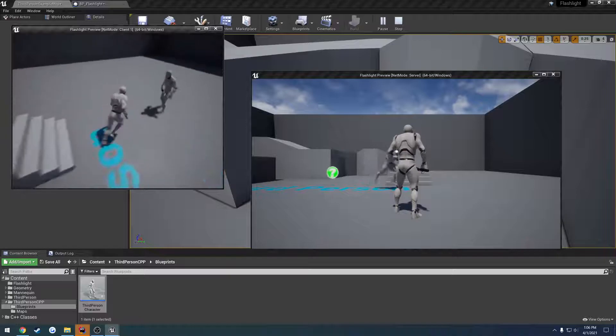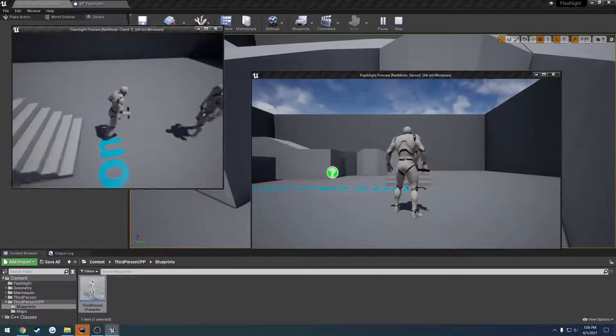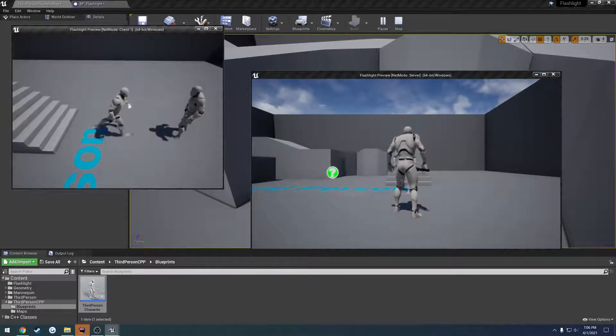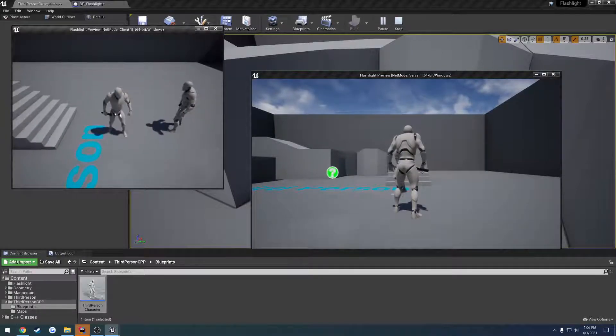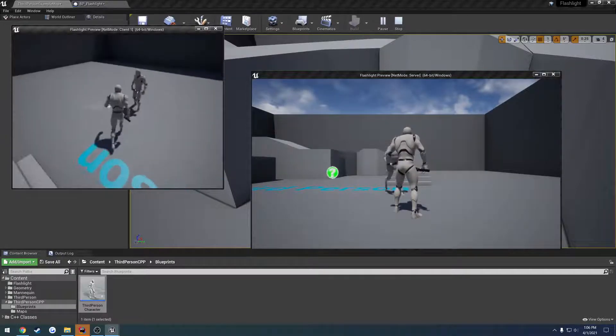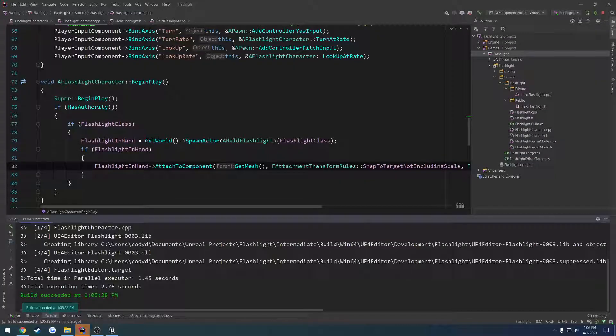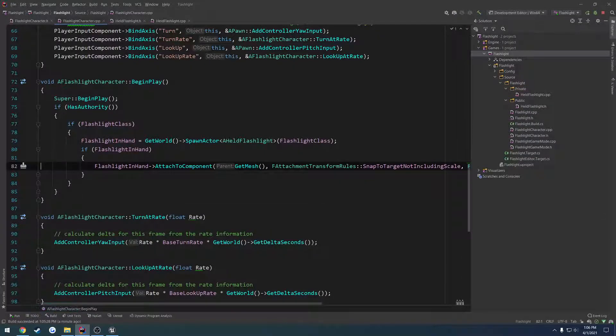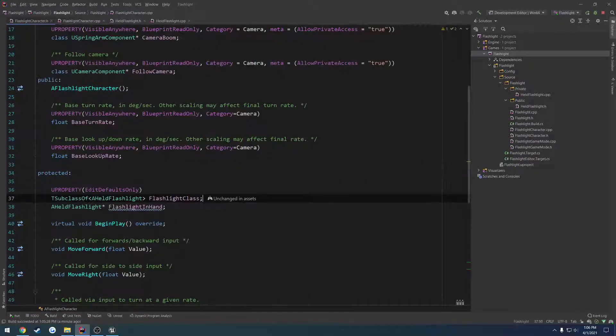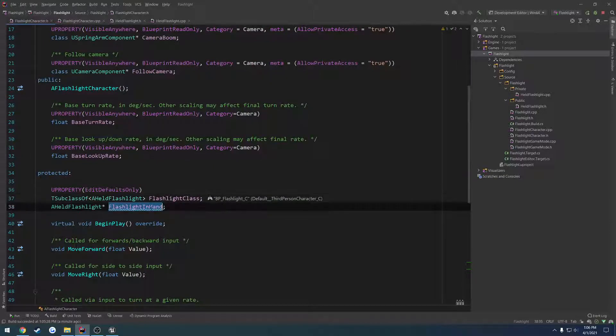So now we have everything we need. And the only thing that we also are going to have to do is, now this will be in the future video, we're going to have to make a flashlight in hand. We're going to have to replicate this to the owner and we're going to have to set the owner.